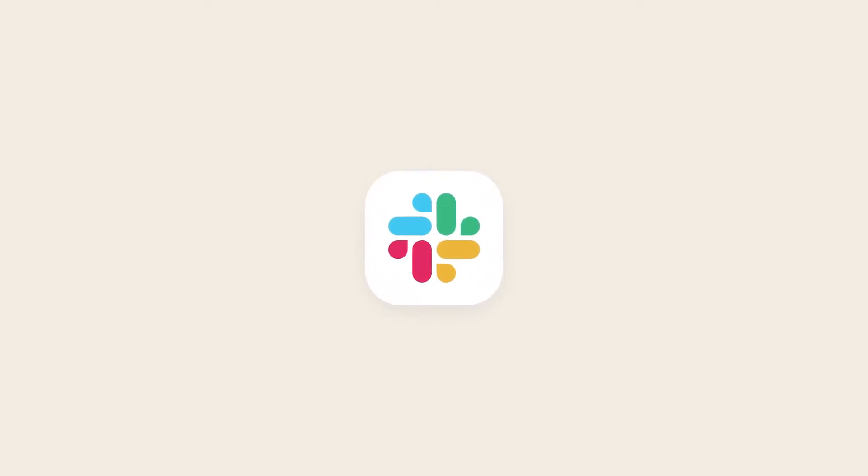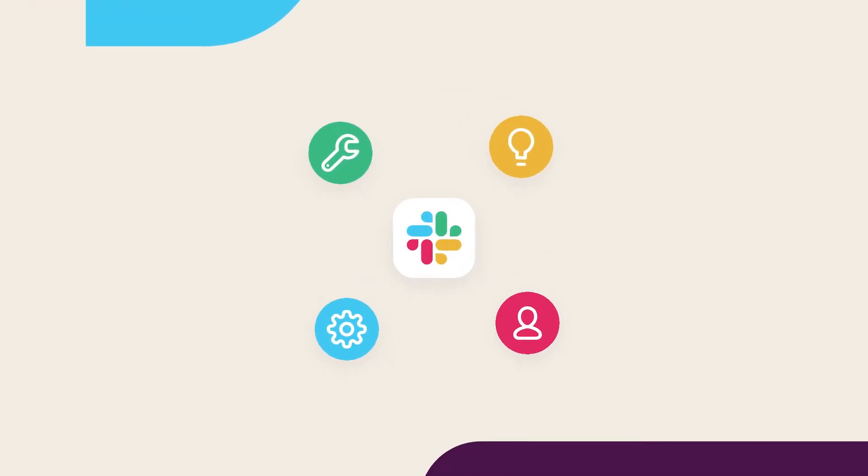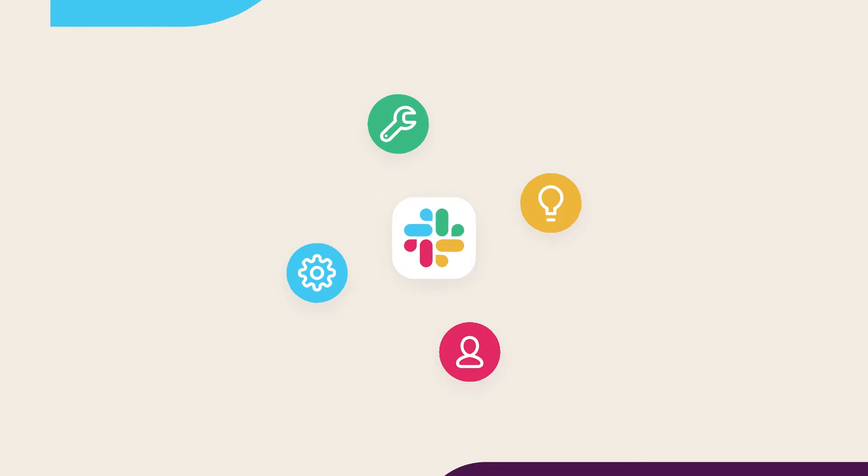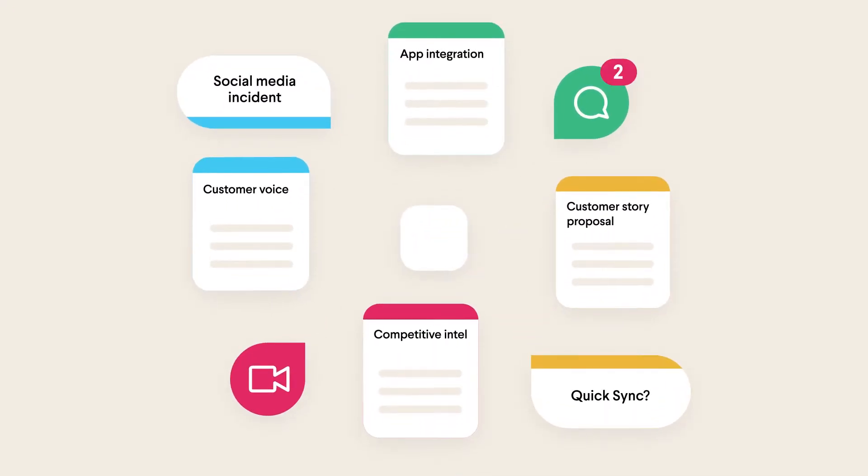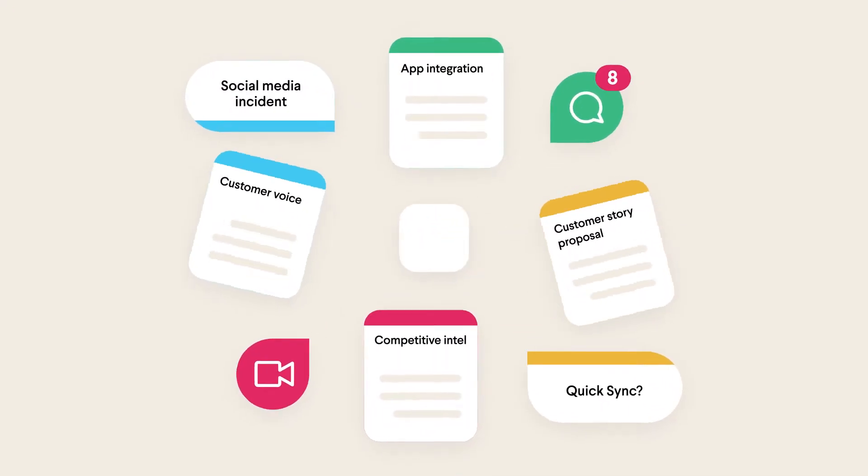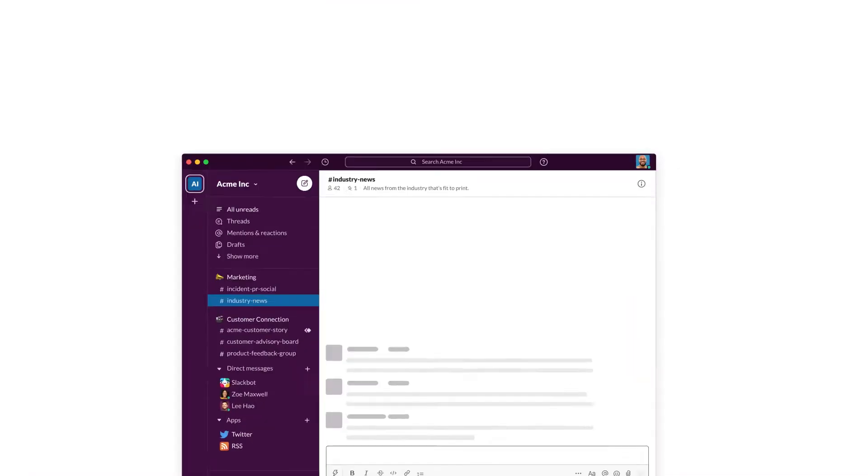Welcome to your new HQ, Slack. Slack helps marketers discover trends, resolve incidents, and bring customer voice into the center of their work so they can grow the company's brand.